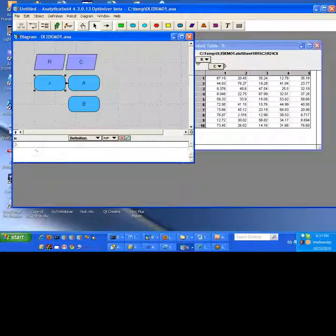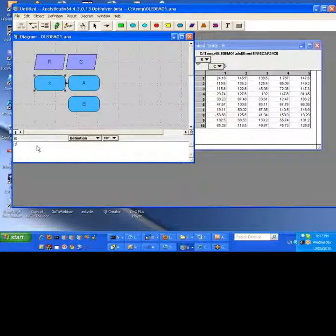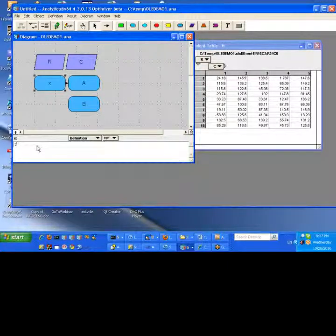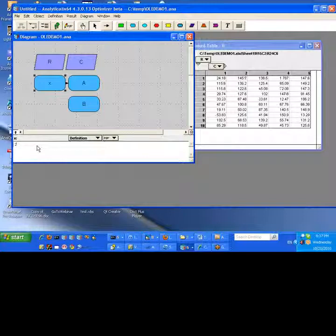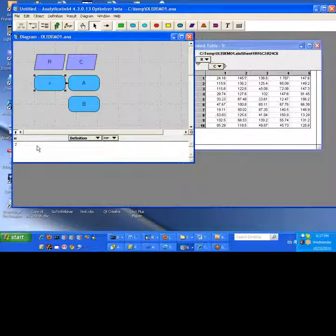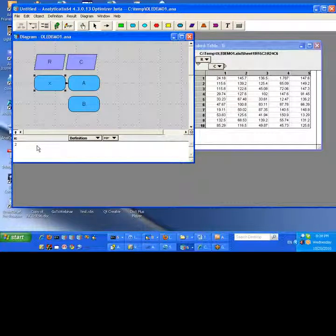Let's change this to a two. And you can see the B actually changed. So what happened there? We changed it to two. It recomputed A, generated a new set of random values, shipped those over to Excel, computed the transformation, shipped it back to Analytica, and reflected those in the variable B.